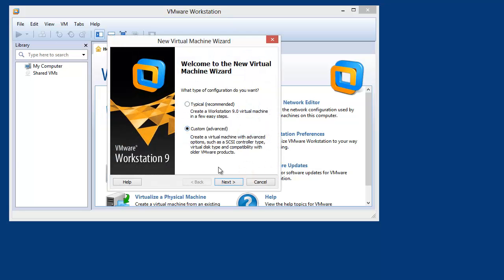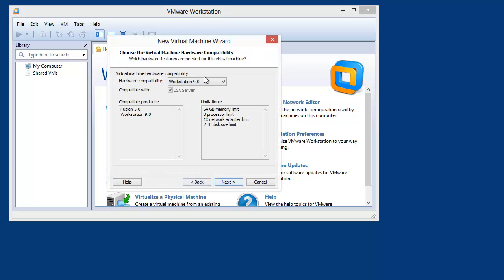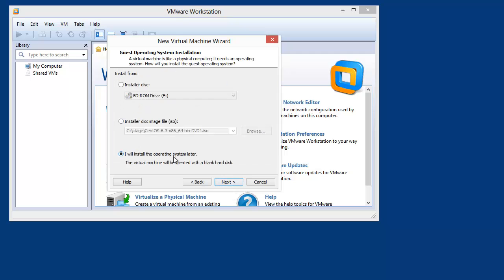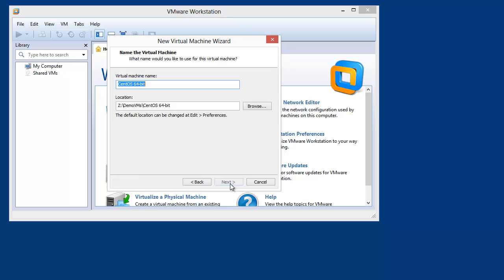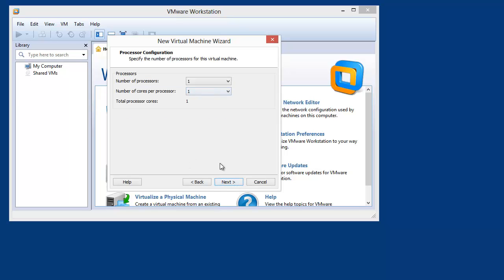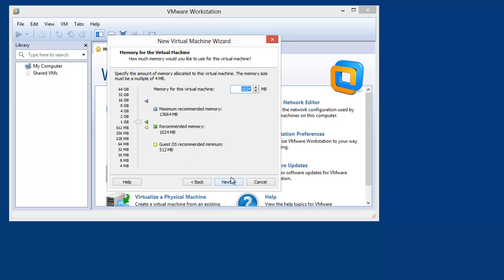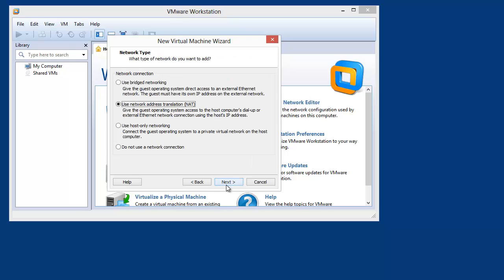We're going to go custom on this VM. Workstation 9 is fine. I'll install the OS later. We're going to tell it CentOS 64-bit, and give this node a name of N0 for node 0. I like to use N0 as my base build — we're going to clone from this afterwards to save on disk space.